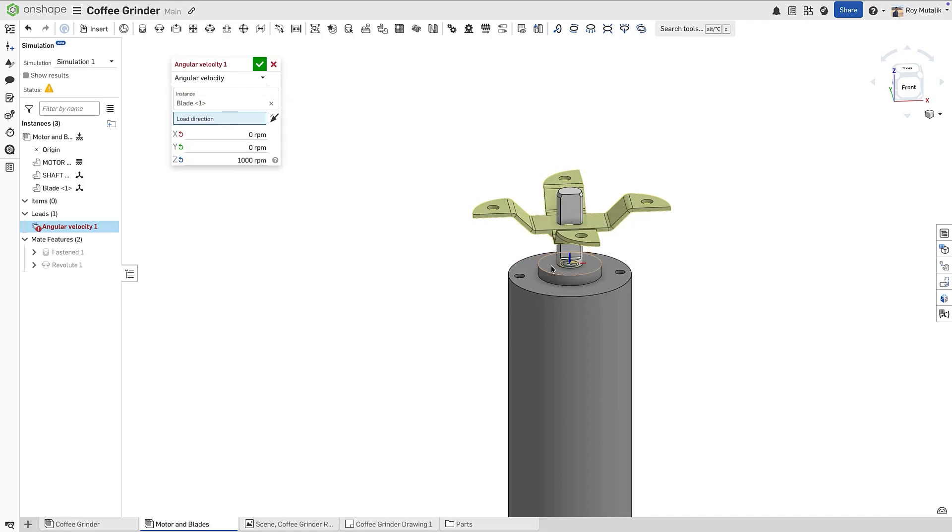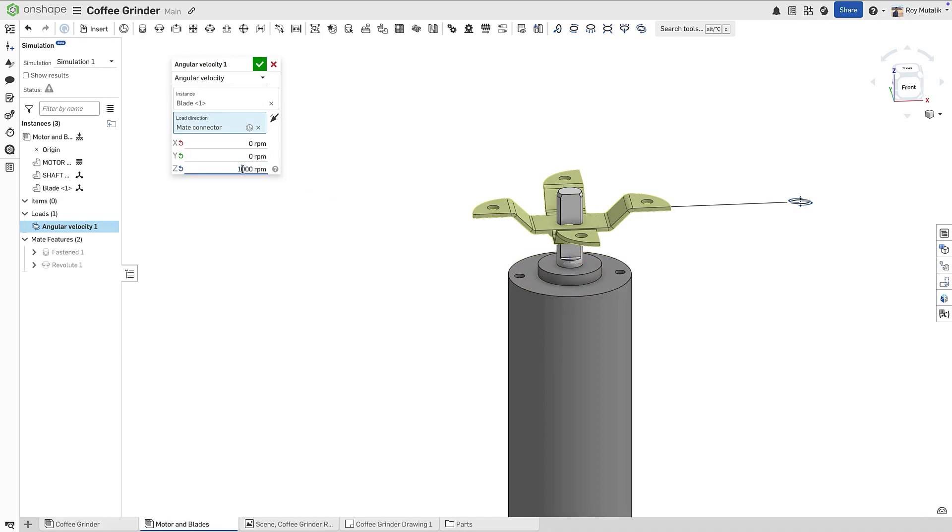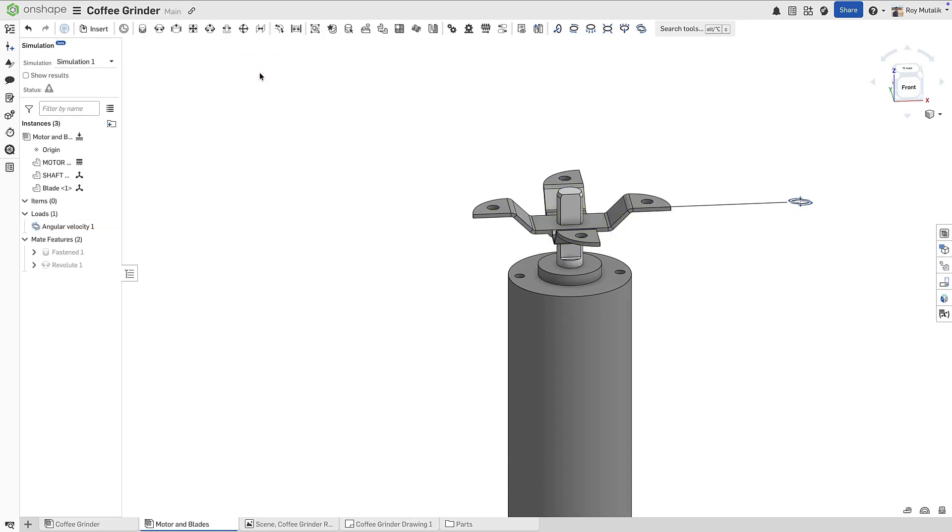We'll also select the rotational frame of reference, here being certain to choose the same direction as the shaft's revolute mate. Loads can be applied in degrees or radians per second or RPM as defined by your workspace unit's settings. Once applied, Onshape converts the angular velocity into the corresponding inertial loads to act upon the grinder blades.